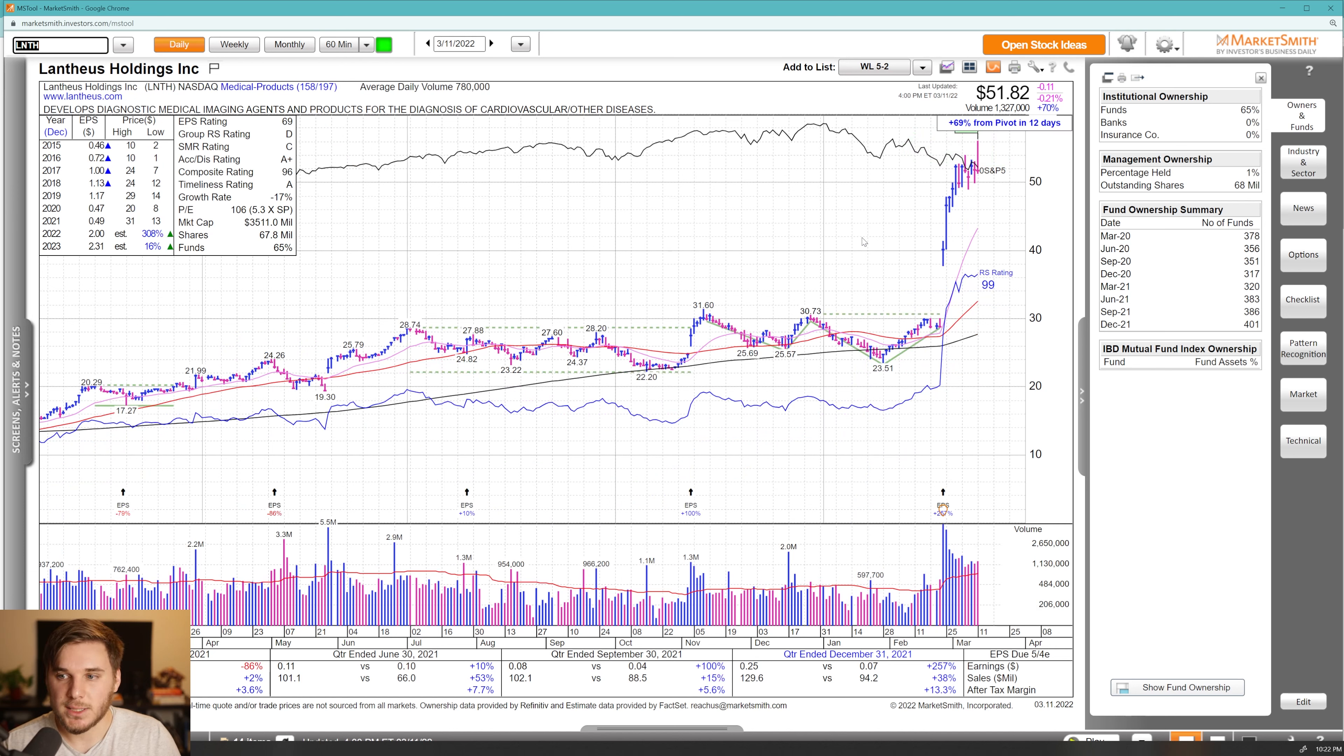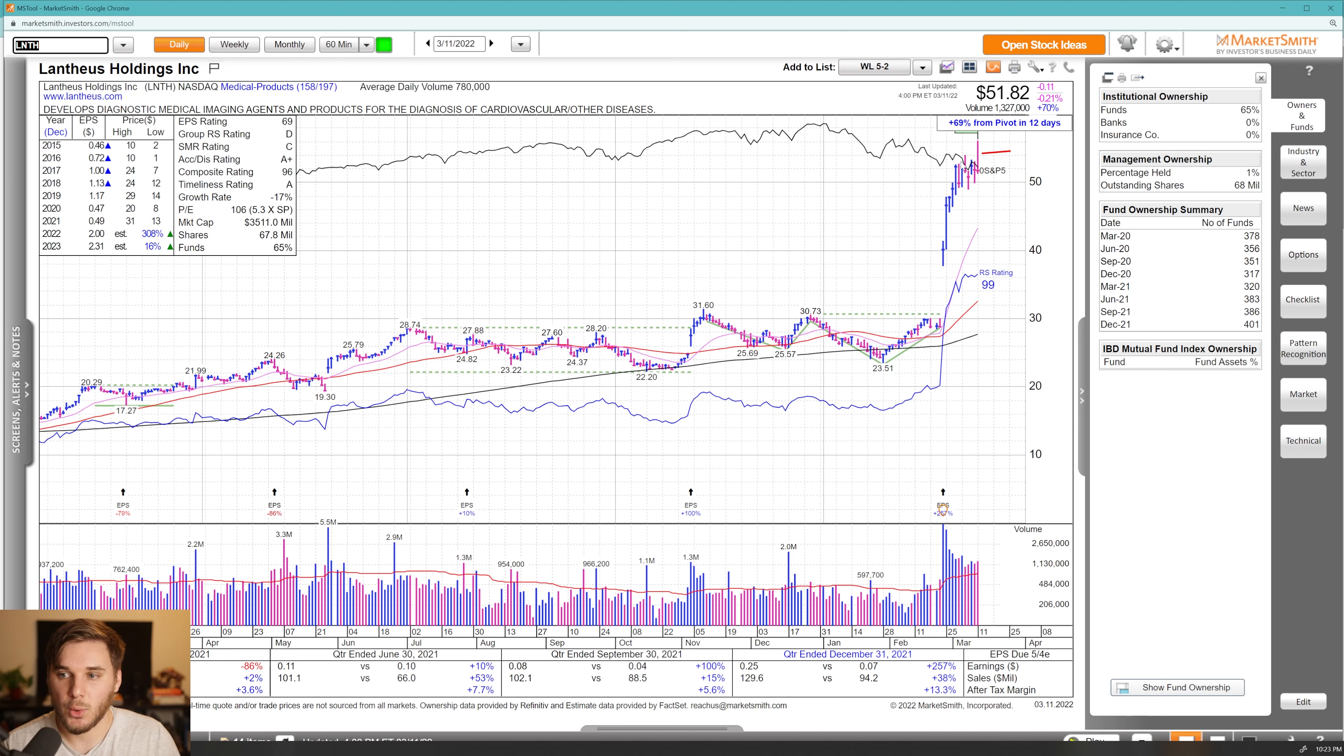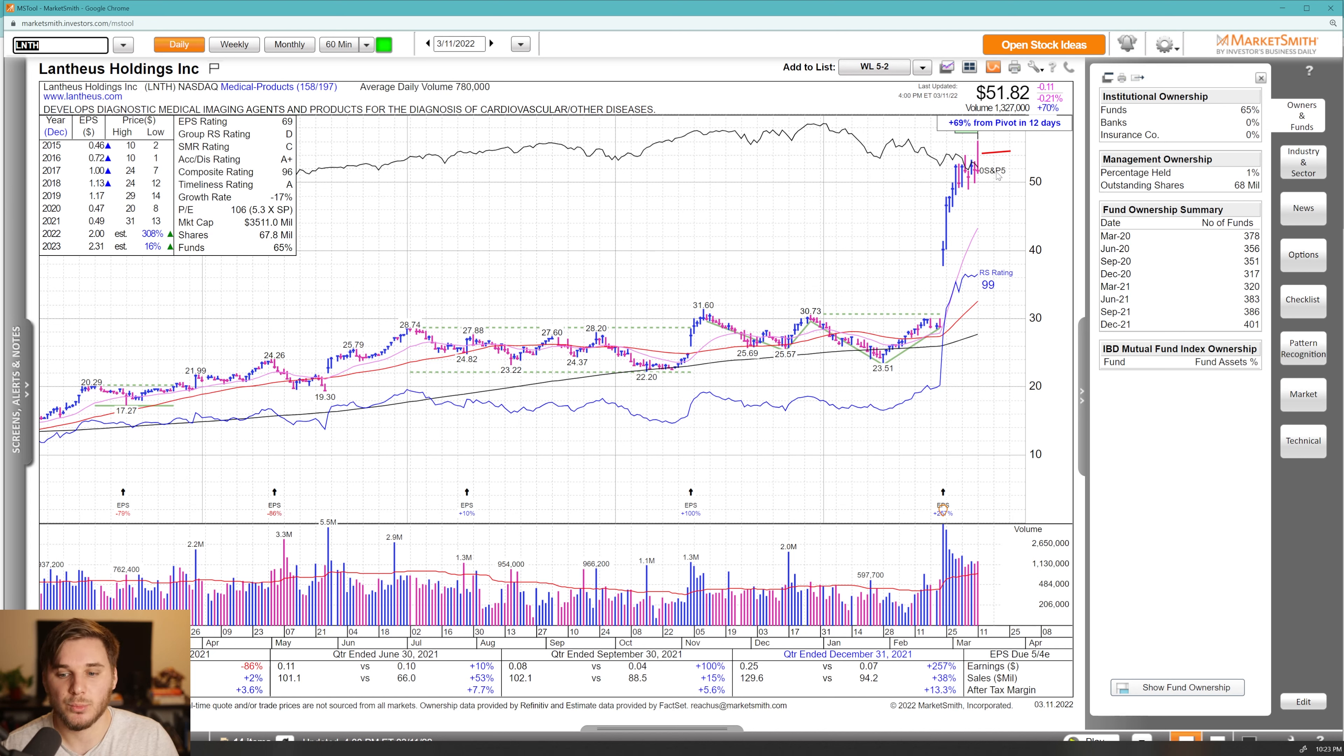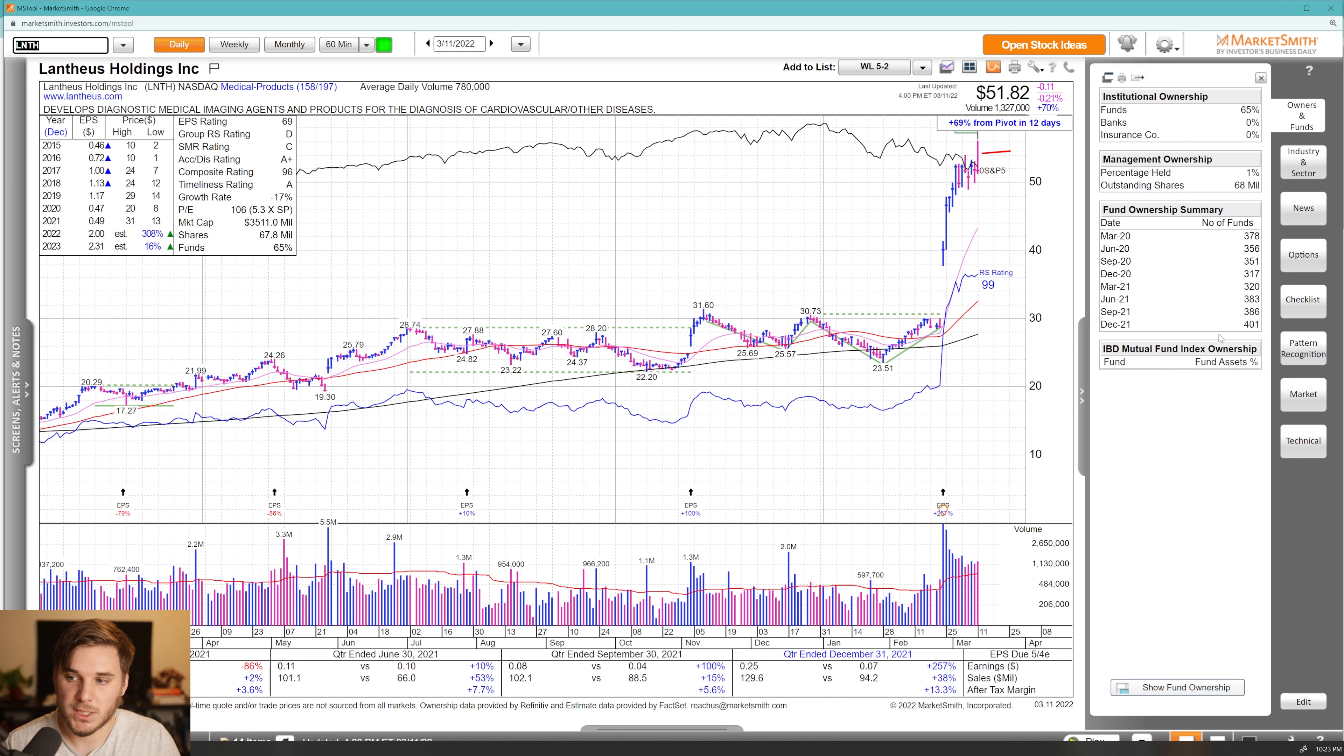Moving on, we've got LNTH, super powerful gap up here on earnings, great volume coming in. You did have a downside reversal on Friday, but it's holding that range. I definitely want to see this hold 50 here, format more of that range, and then have another breakout attempt. Really strong earnings here and fund sponsorship is also increasing.